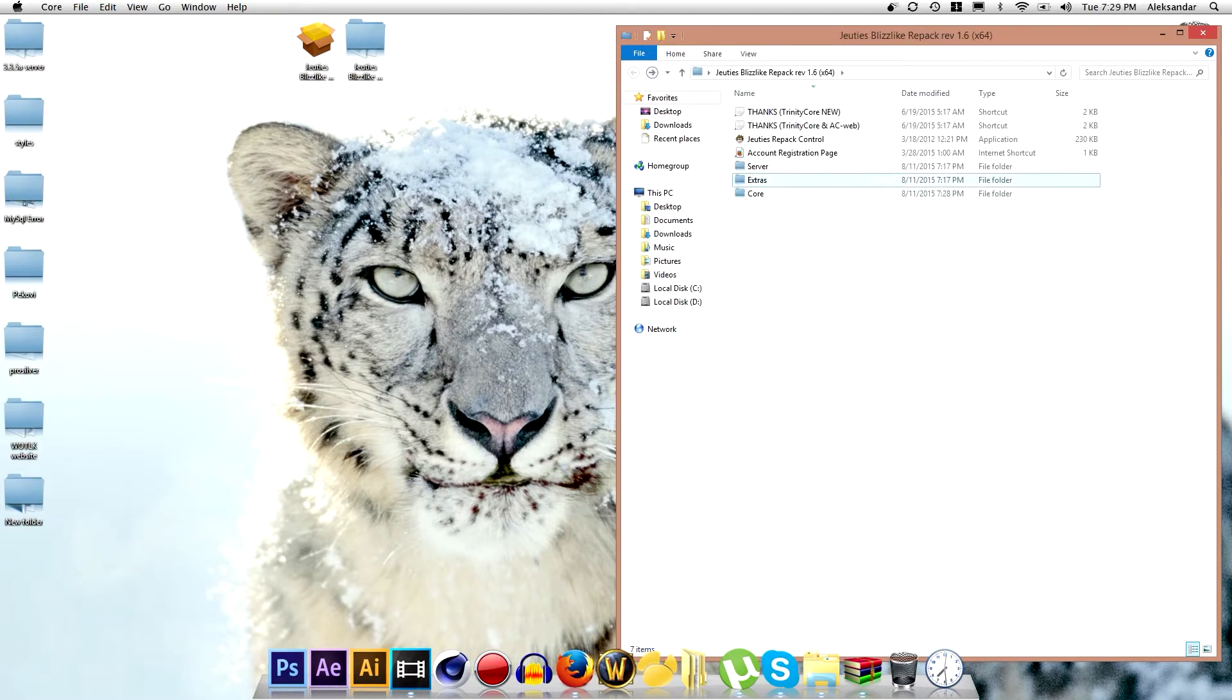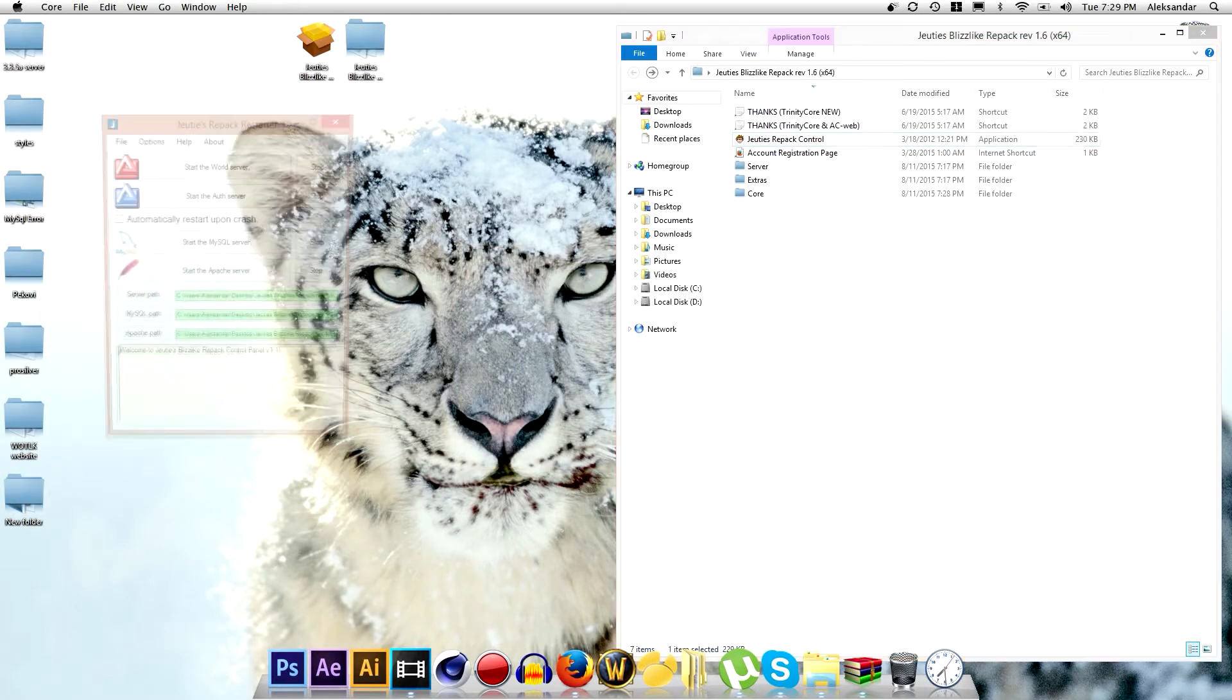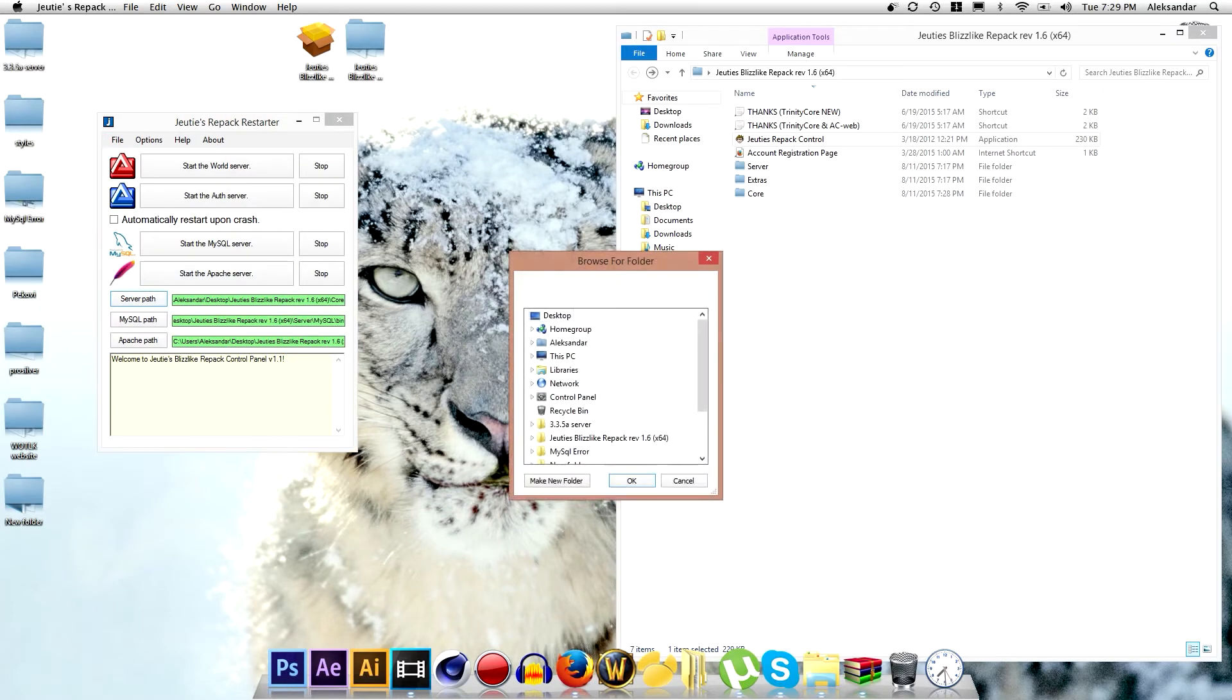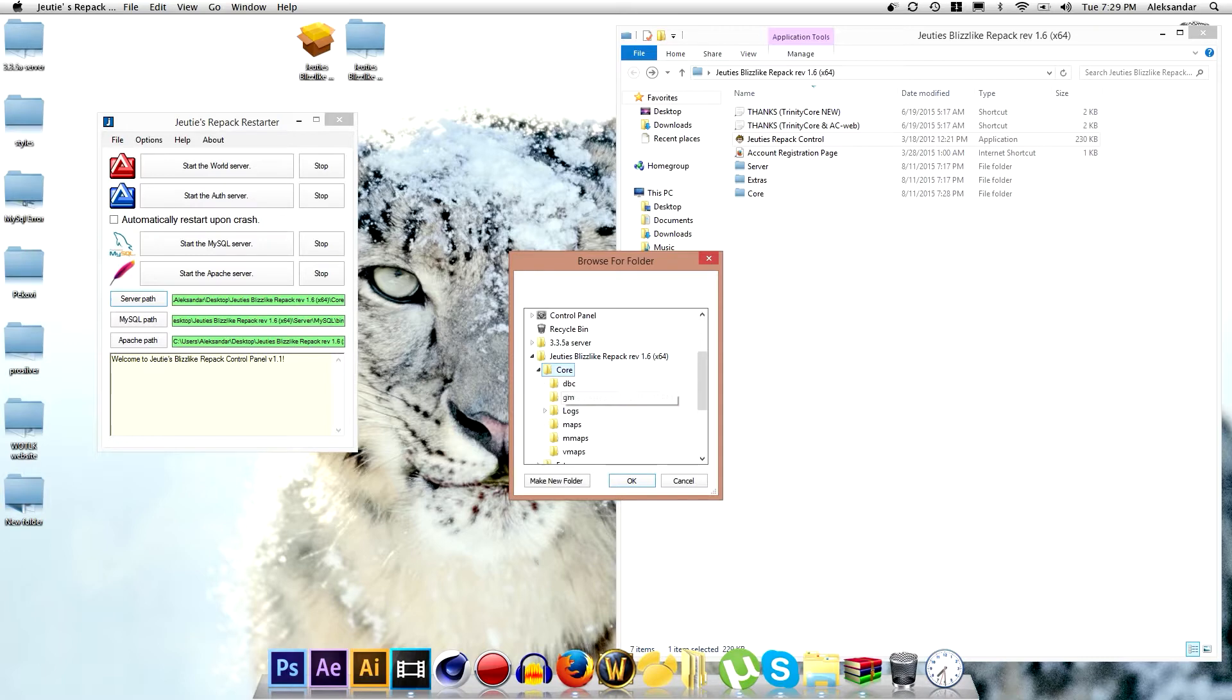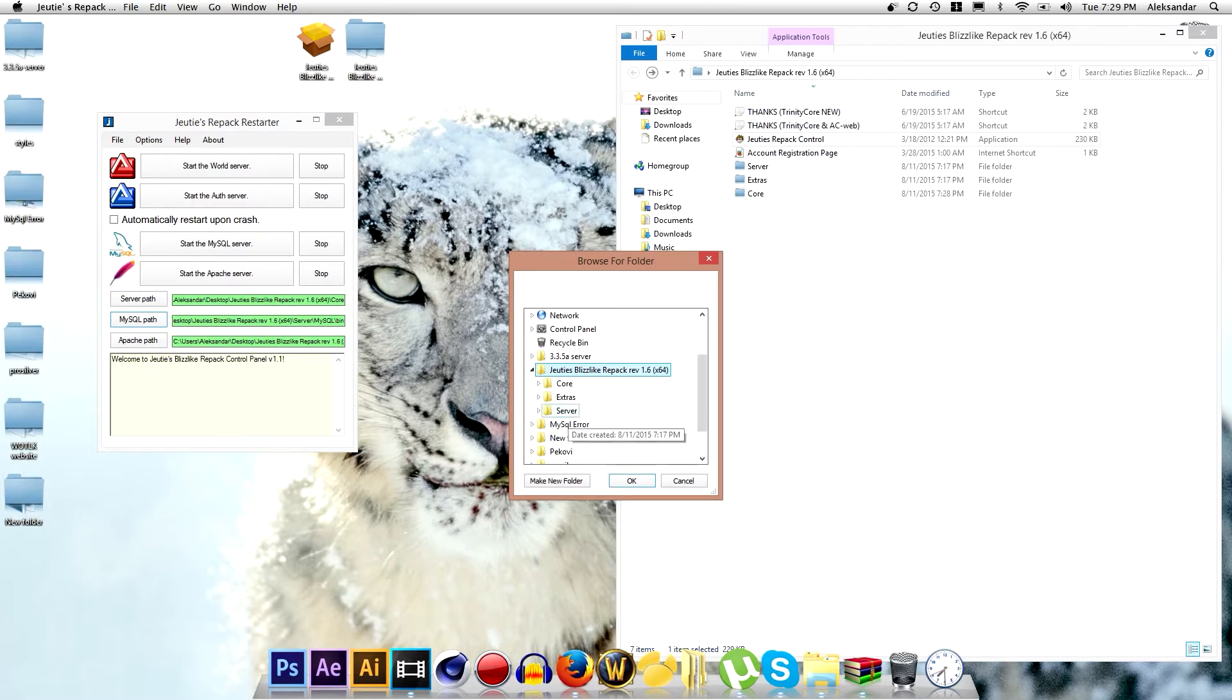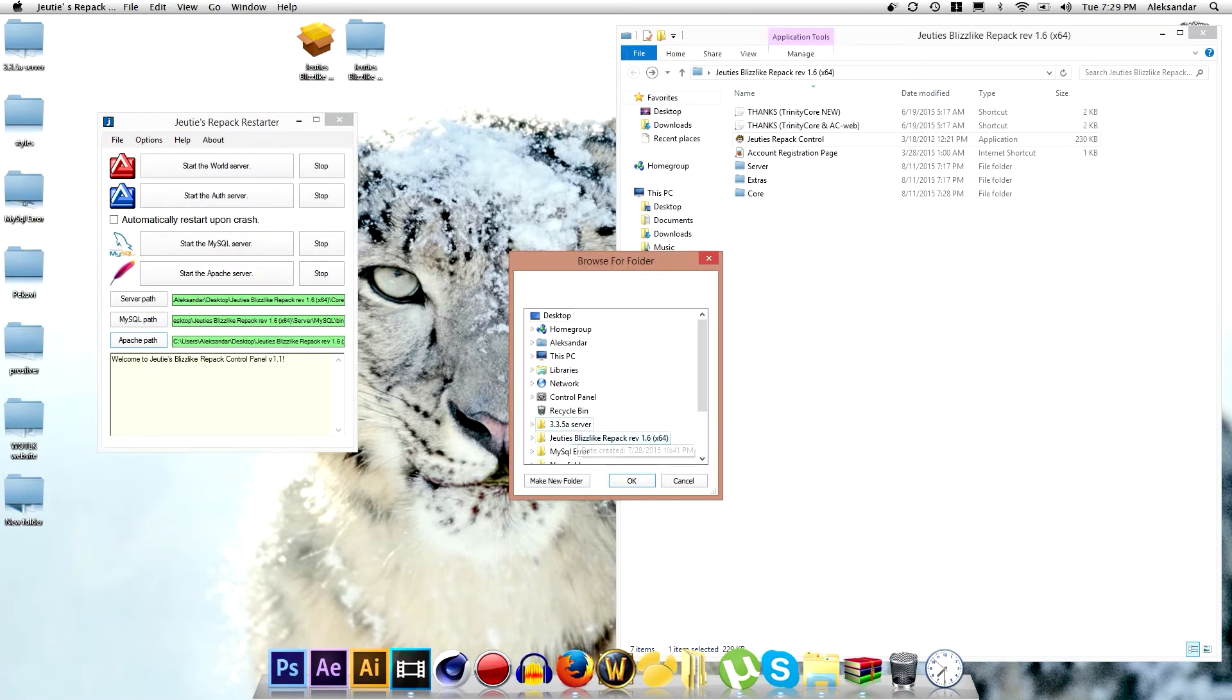After everything is done go to Judas Repack control, click on run and you will need... This will be red for you but it's green for me so I will tell you how you can make it green. Basically go to your Blizzlike folder, your Trinity Core folder, then go to core and it will be green. Then go to server, mysql, bin for the mysql.